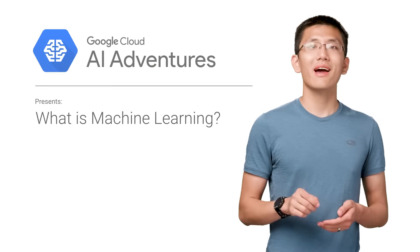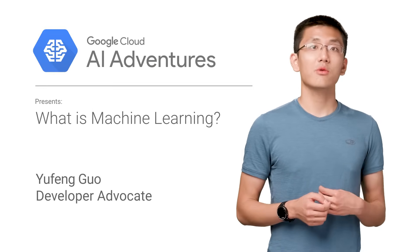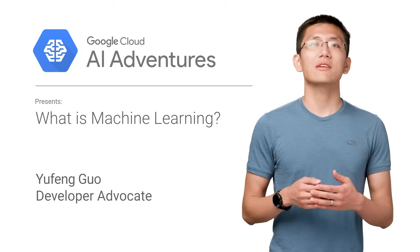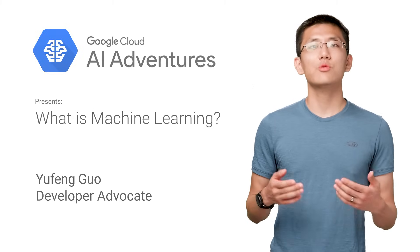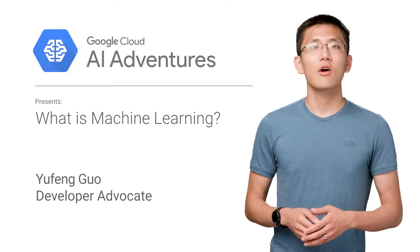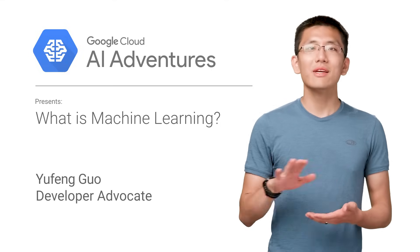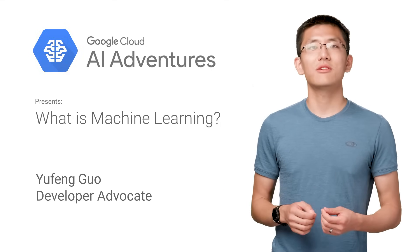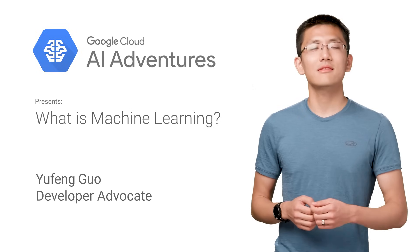This is Cloud AI Adventures. My name is Yufeng Guo and each episode we will be exploring the art, science, and tools of machine learning. Along the way we'll see just how easy it is to create amazing experiences and yield valuable insights.